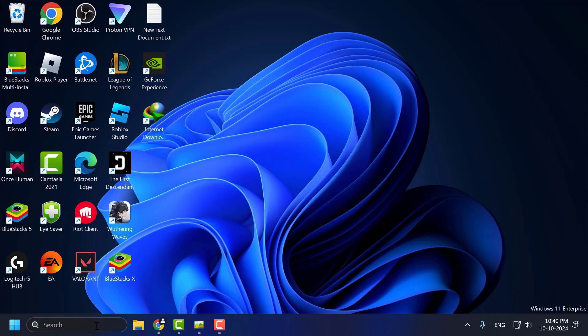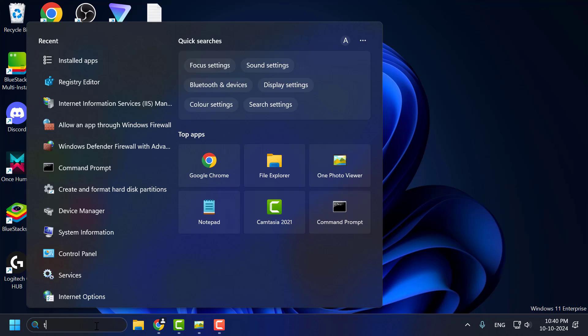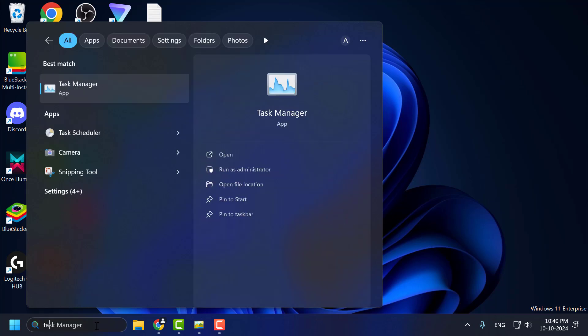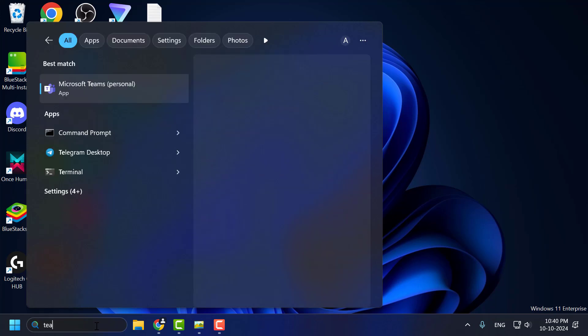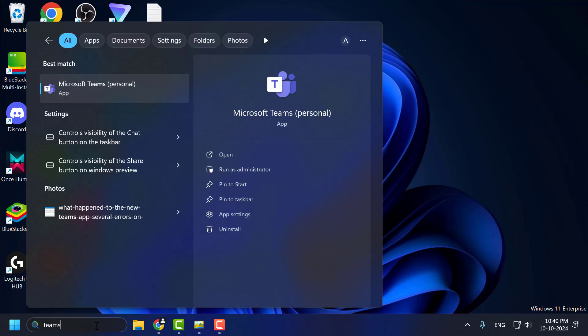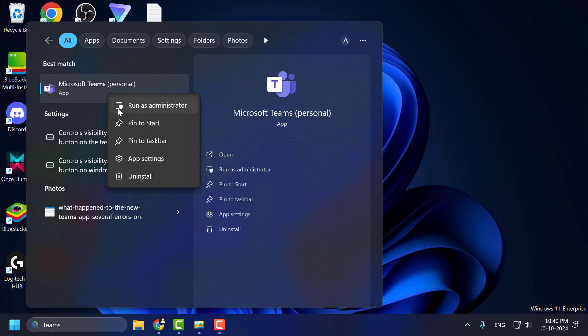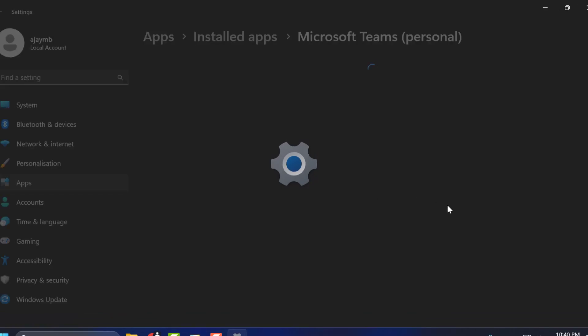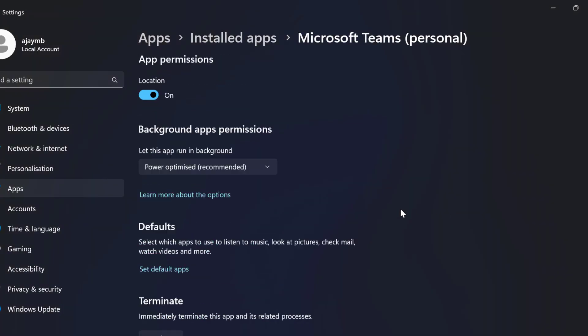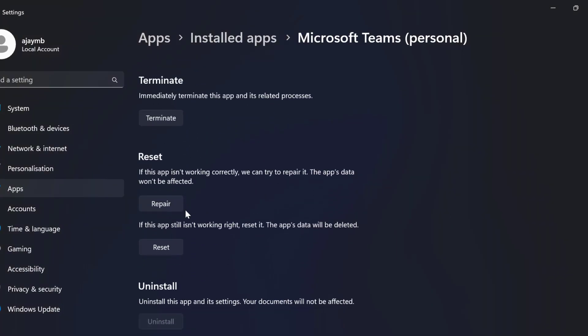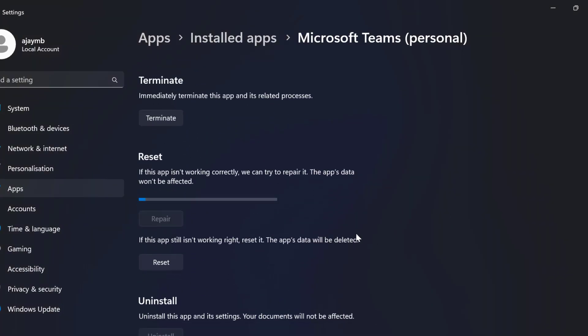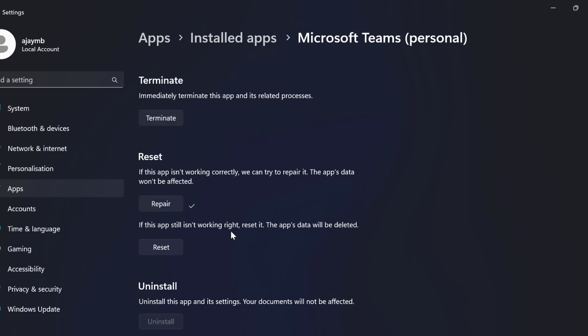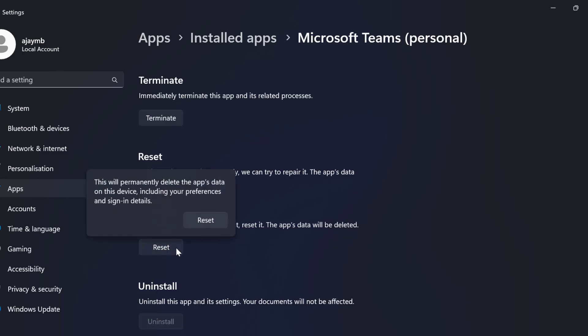Method 1: Go to the search menu and type Teams. Right-click on Microsoft Teams and select app settings. Scroll down and select the repair option, then check the reset option.